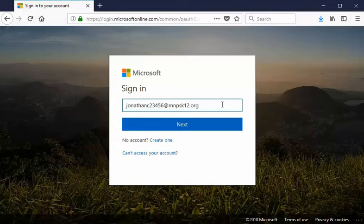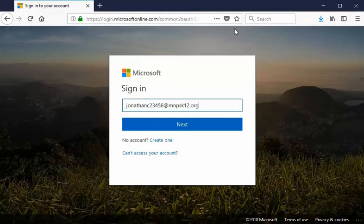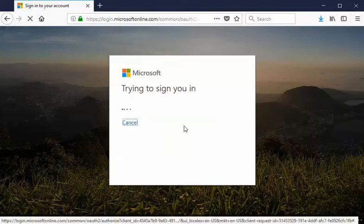Now before we leave this page you might want to consider bookmarking it. I'm using Firefox so I have the ability to bookmark right here in my address bar or I could even put it in what they refer to as the pocket. Just something to make it easier to get back to this login page without having to type in login.microsoftonline.com over and over again. But anyway we've got our email address information in so we'd go ahead and select next.